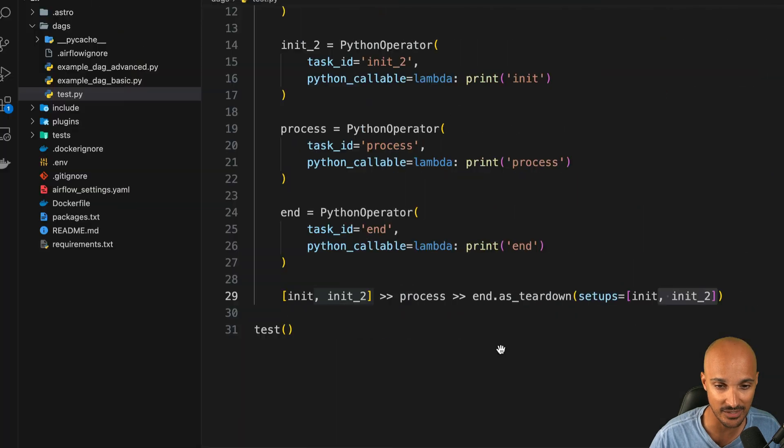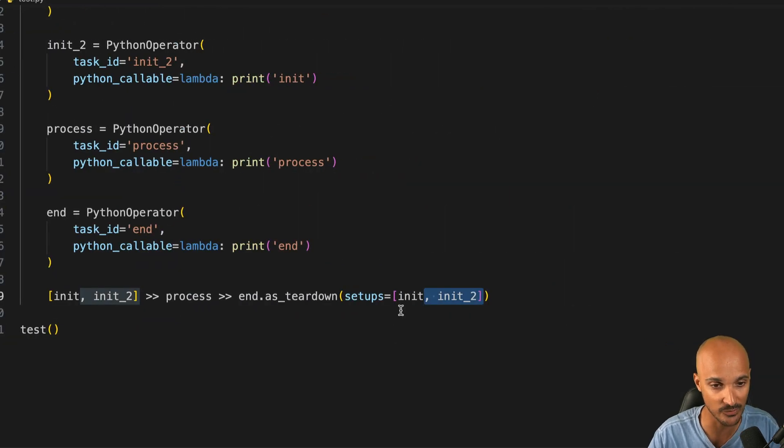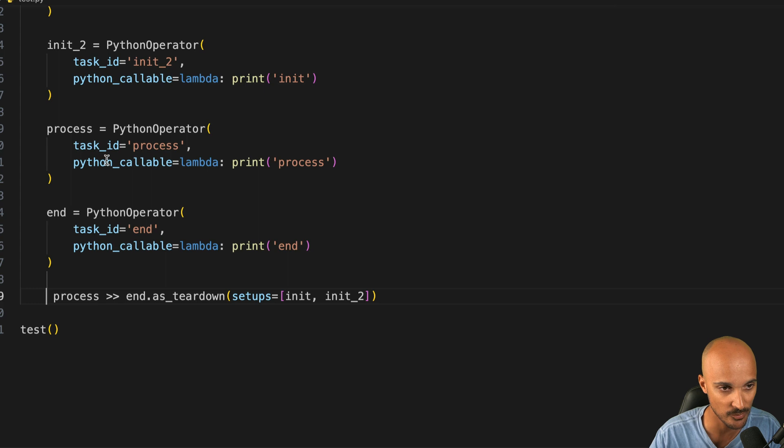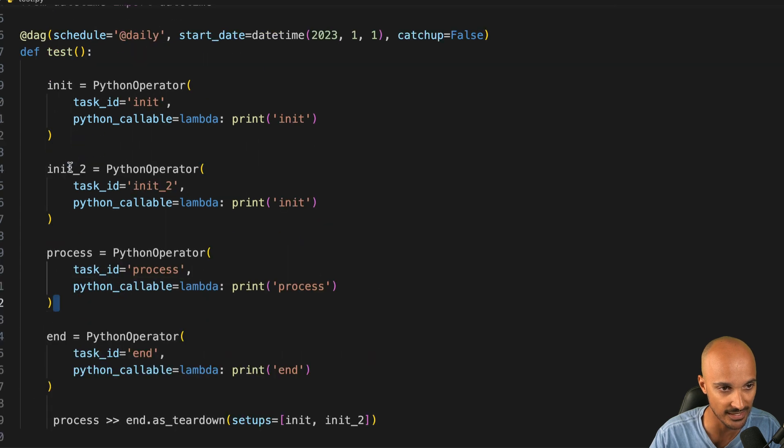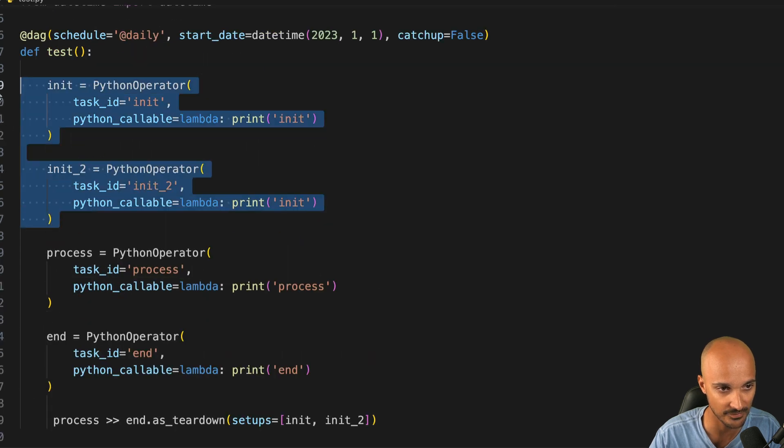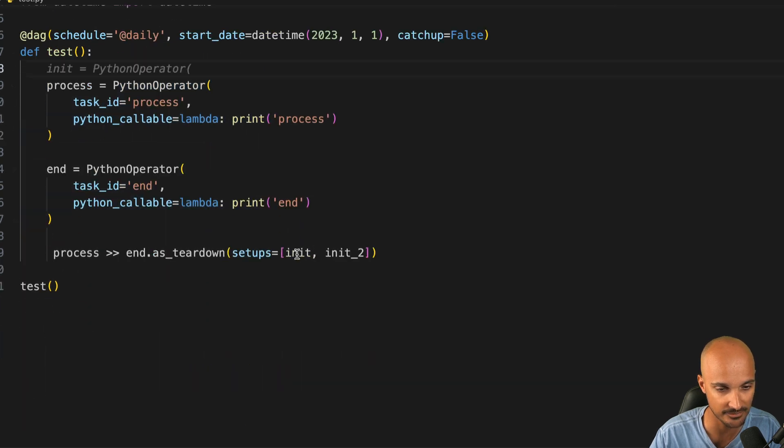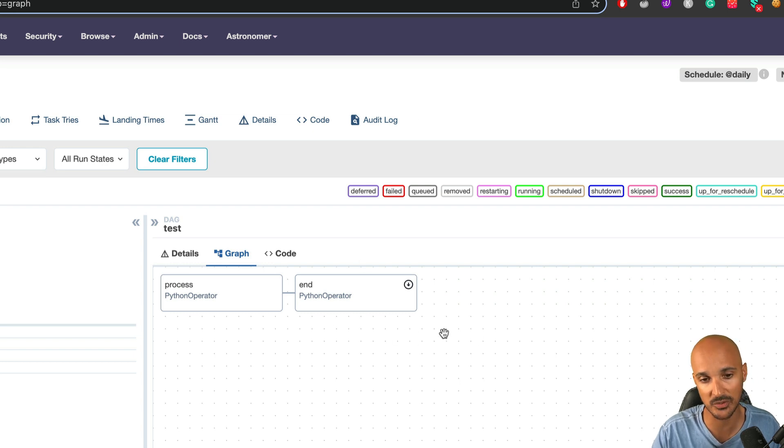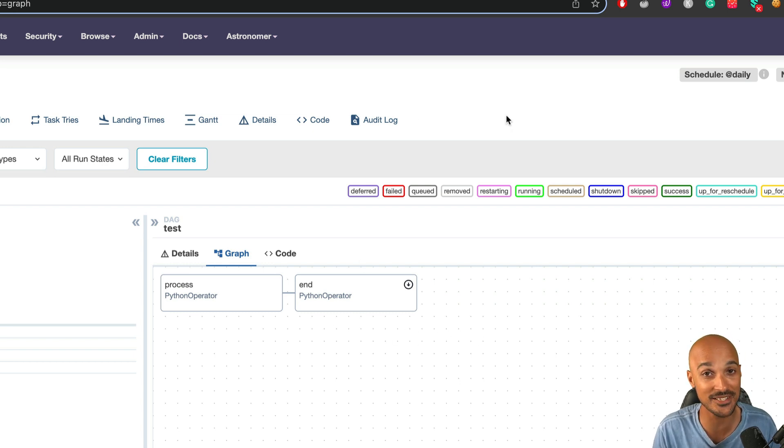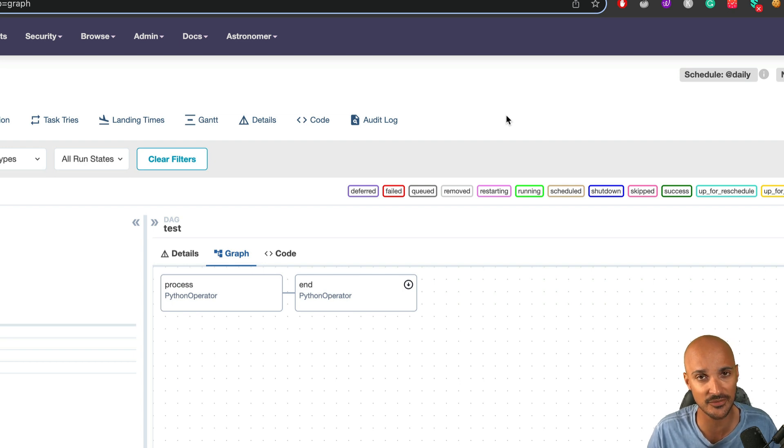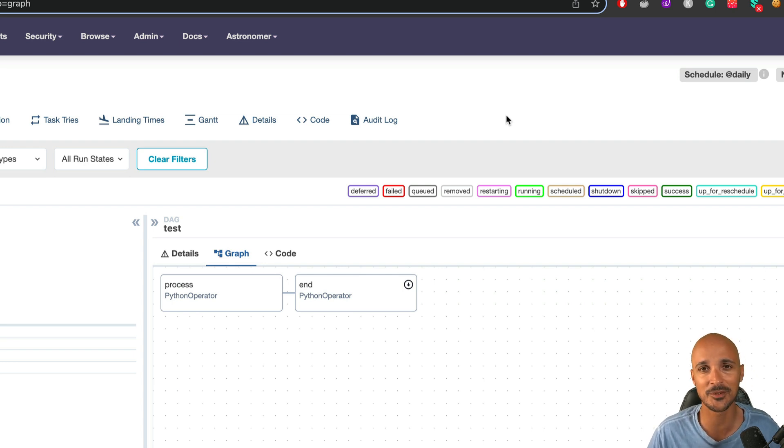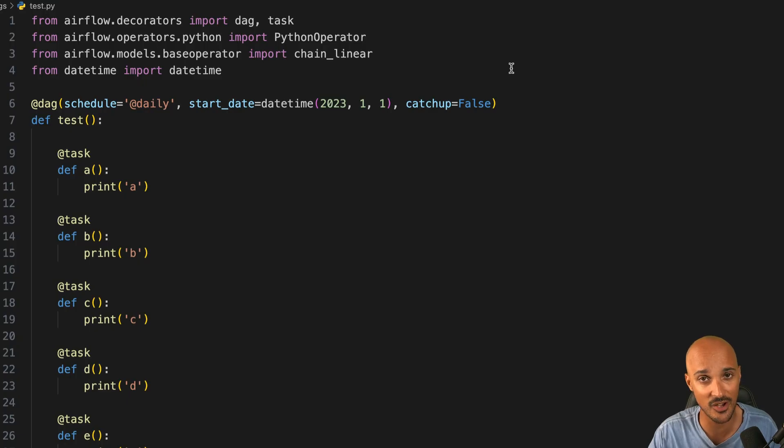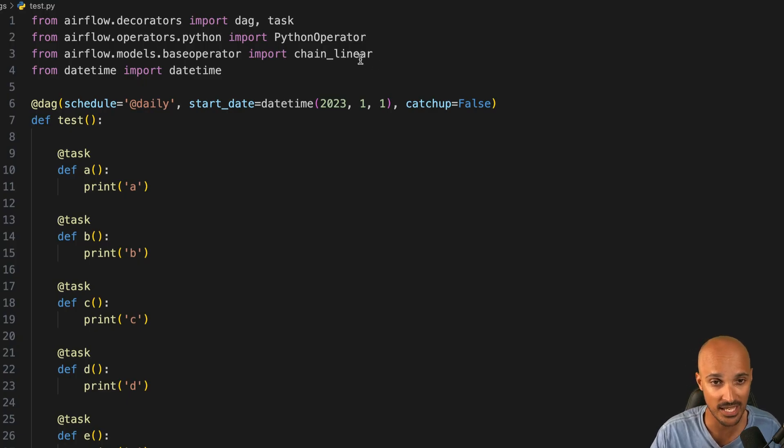Last but not least, if you want to have only one Teardown task without the Setup tasks, you can do that. You can remove those two tasks and remove the Setups. You can see now we have only one Teardown task and that will be useful if you want to clean your XCOMs. There is so much more to say about Setup and Teardown. If you want to learn more about that, please let me know in the comment section below. I will be glad to make a video to help you.